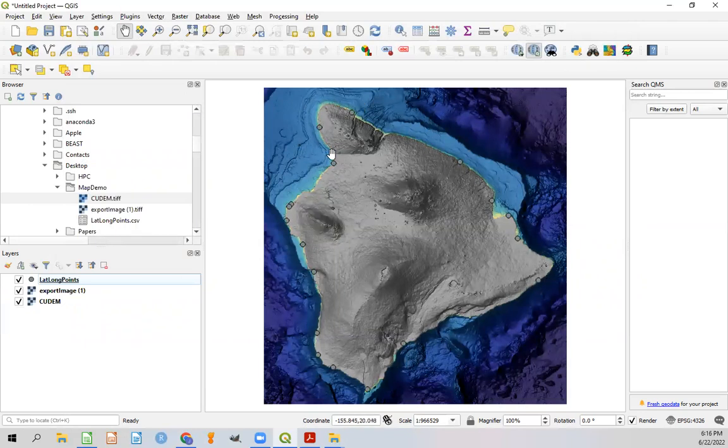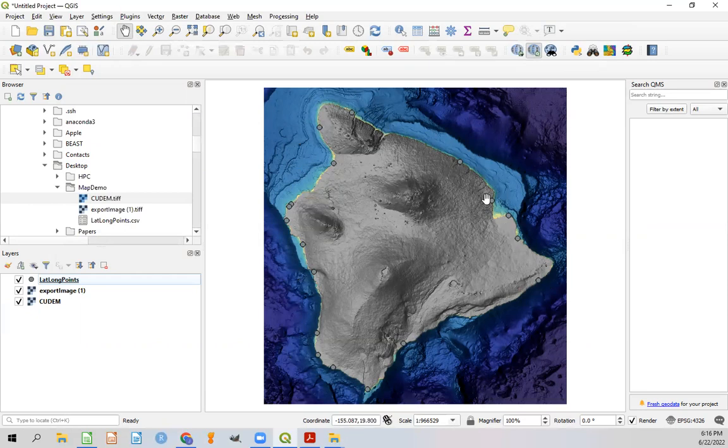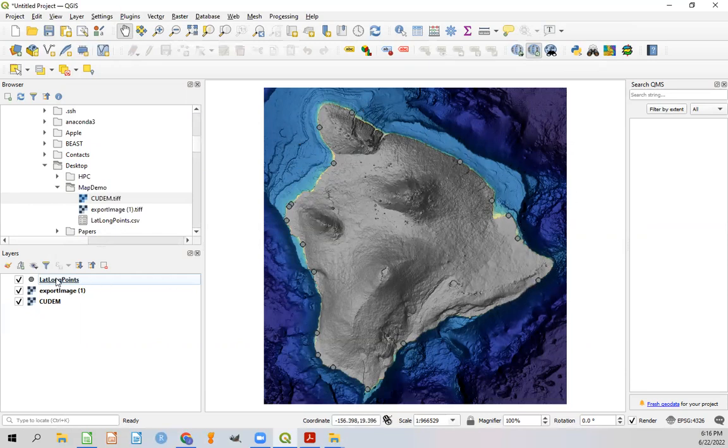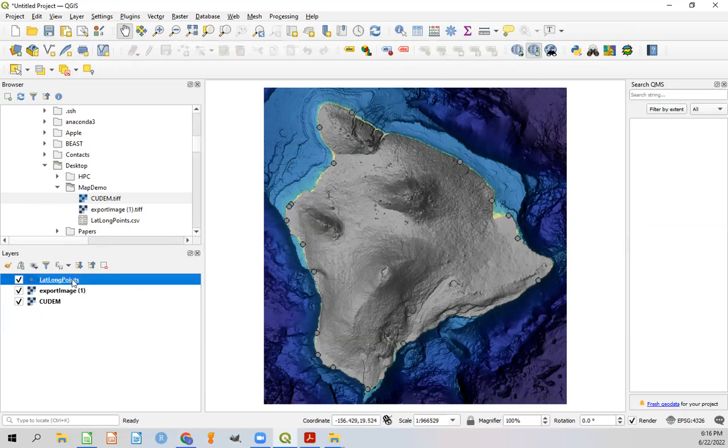Drag that to the top so we can actually see it. You can see that these points have all propagated into the map. Now there's a few issues here already. Each one of these sites has multiple dots underneath it. So all we're seeing is the very top layer. On top of that, they have not been color coded yet per individual species. So we're going to have to go into the settings for this lat long points and figure that out. I'm going to go ahead and click on that. Double click on that, which will bring up a window like this.